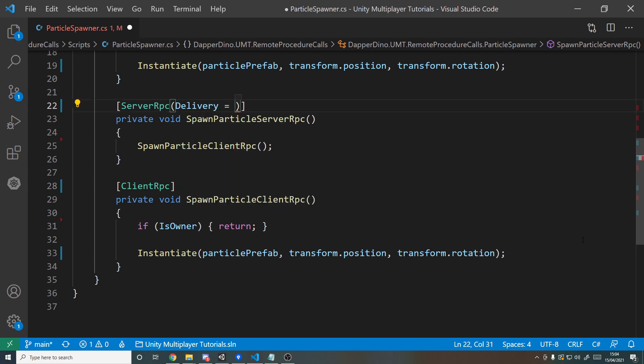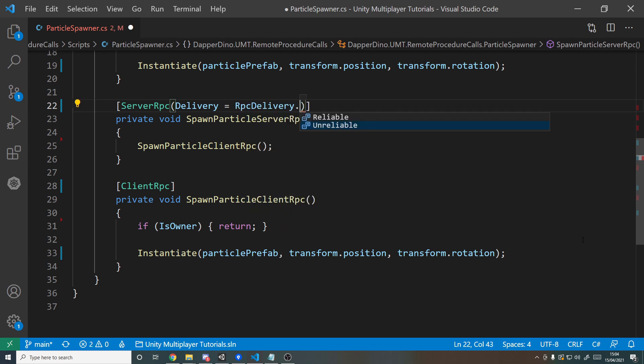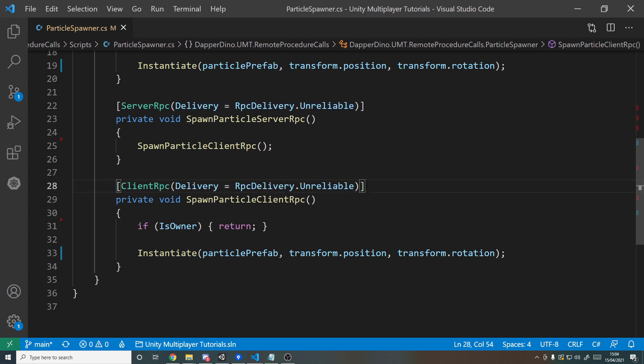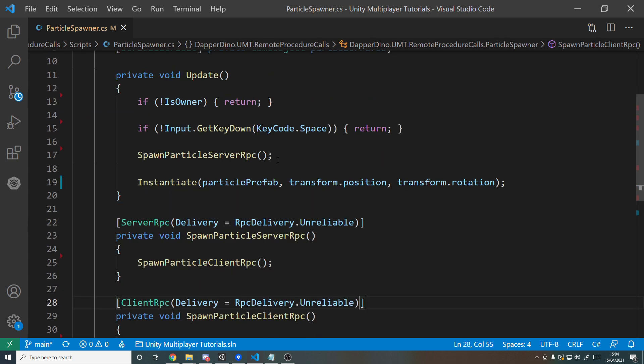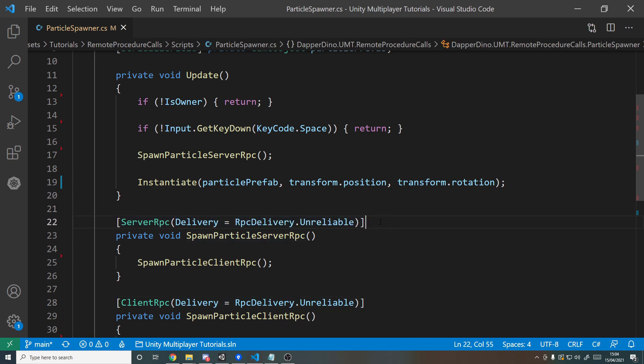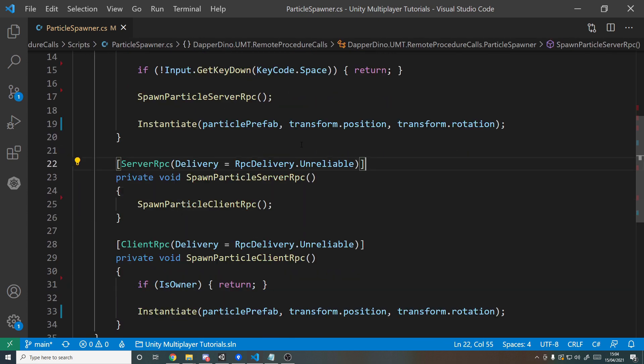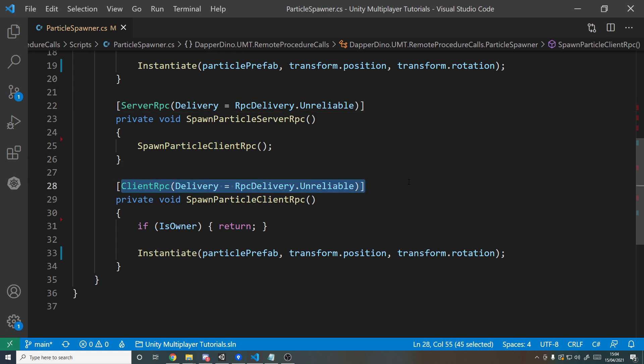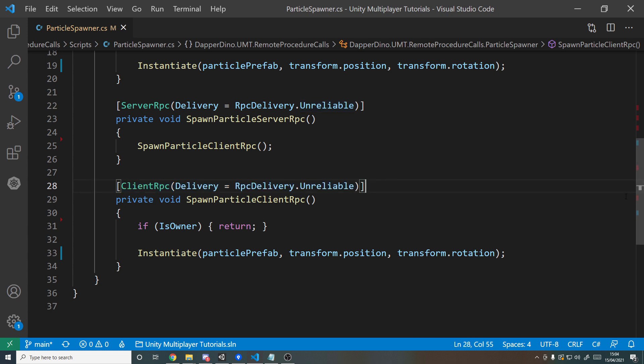So what we can do is we can say here Delivery equals, and then it's an enum, so RPC Delivery dot and then either Reliable or Unreliable. So we're going to say here Unreliable, because by default it is reliable. And I can just copy this and paste it down here. So it means that our message from the client to the server is unreliable—if it fails then don't bother sending it again. And same for the server sending it to all the clients. If it fails for some reason then just don't worry about it. So this is better for performance assuming there's an issue with sending it, but at the same time you technically might miss a call of it if there is an issue, but you're not too worried because it's just a particle effect.